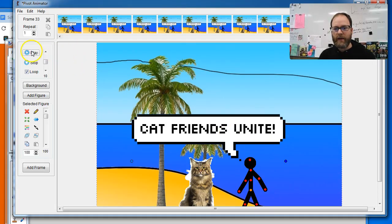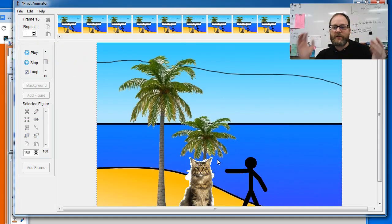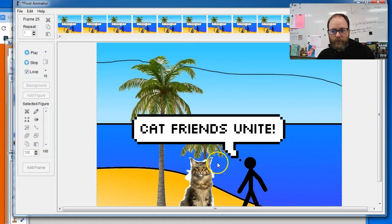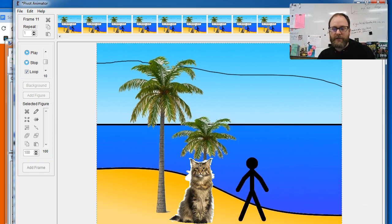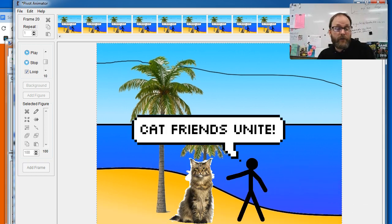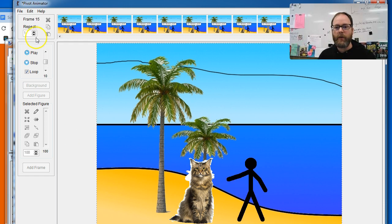How do we make an awesome animation like this that has a speech bubble where our character can talk? Because Pivot doesn't do sound. That's one of its limitations. How do we do this speech bubble?